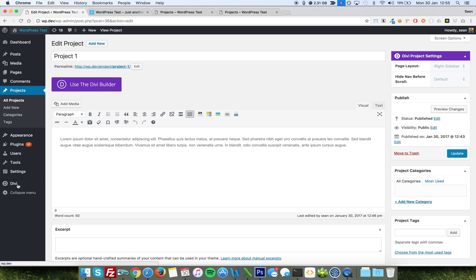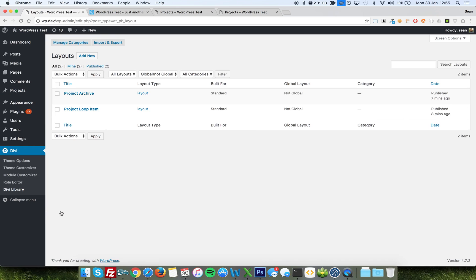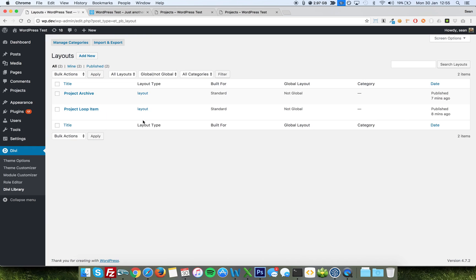So, if we go and have a look at my Divi library, I've created two layouts, one which I've called Loop Item, one which I've called Archive. It doesn't matter what you call them, the important thing is that they are layouts, and they are not global.